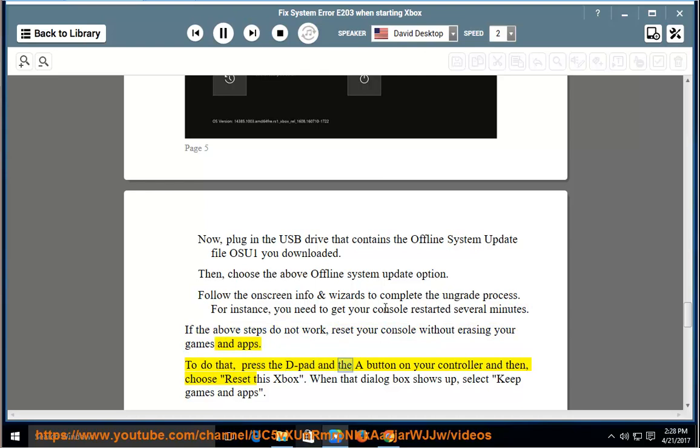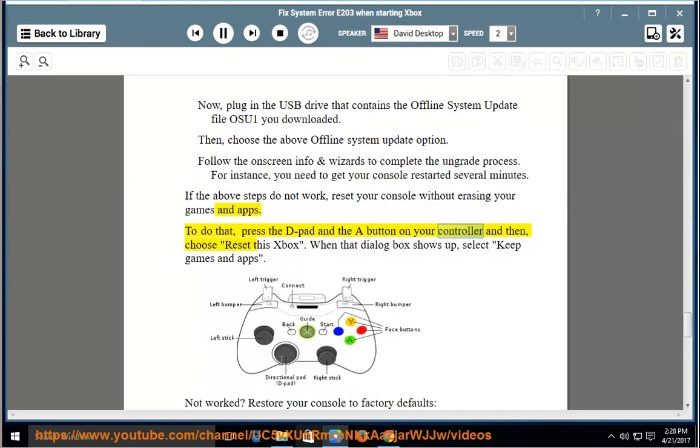To do that, press the D-pad and the A button on your controller, then choose Reset this Xbox. When that dialog box shows up, select Keep games and apps.